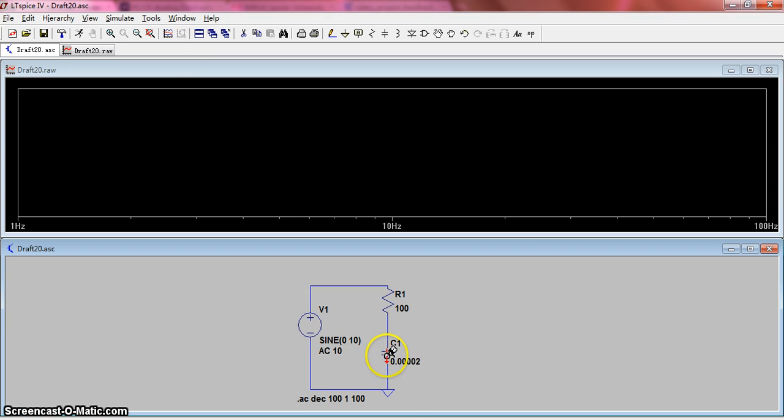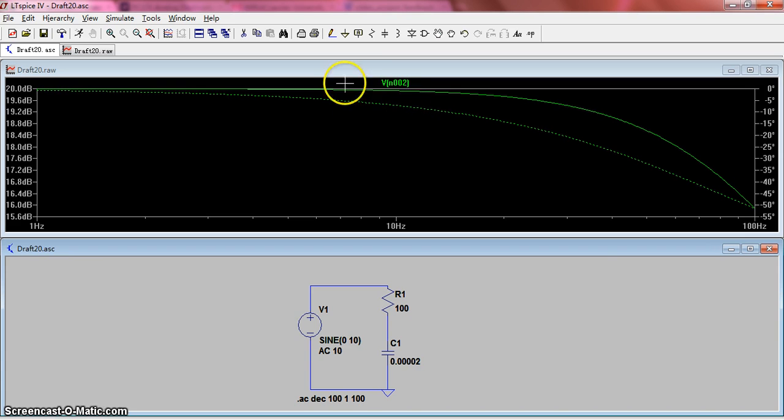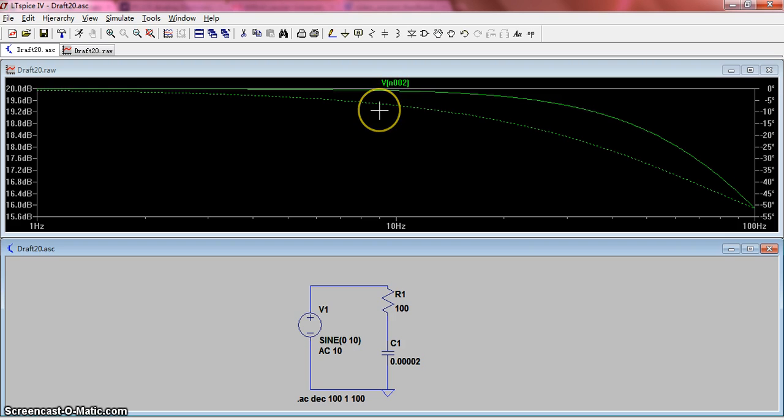If you want to know the voltage across the capacitor, you just click here. Then you will see two curves on the screen. One is the magnitude curve and another is the phase curve. This is the magnitude and phase together.